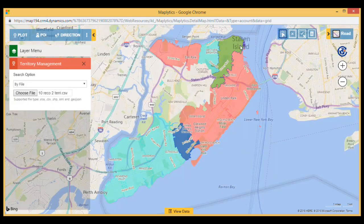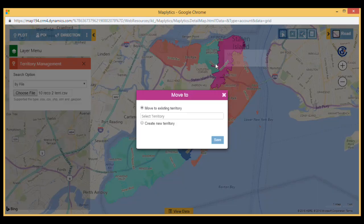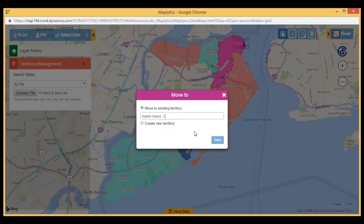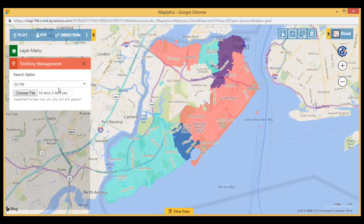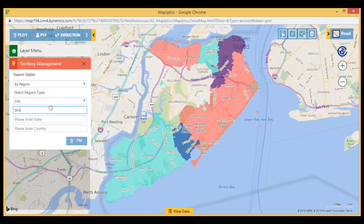Users can also move one territory to another using the move to and copy to options. In addition, users can plot by region where they need to specify region type, add city, state, and country.